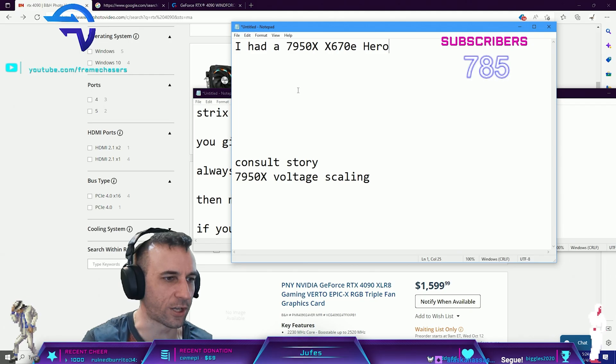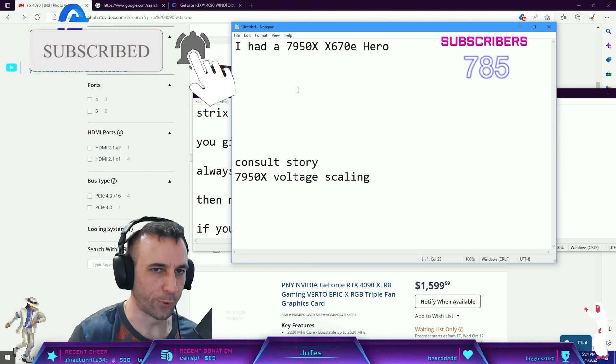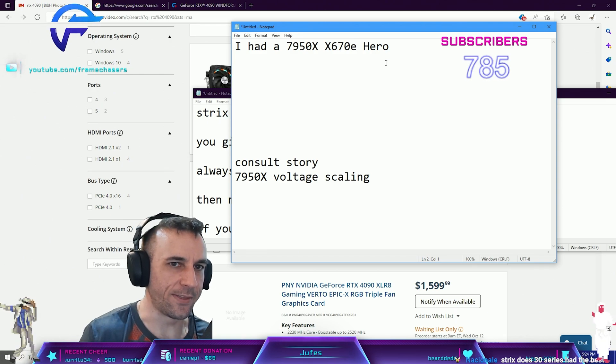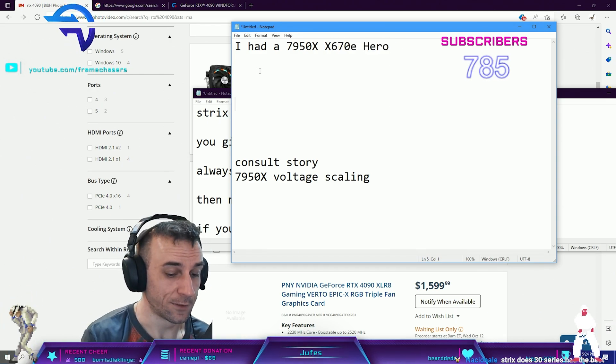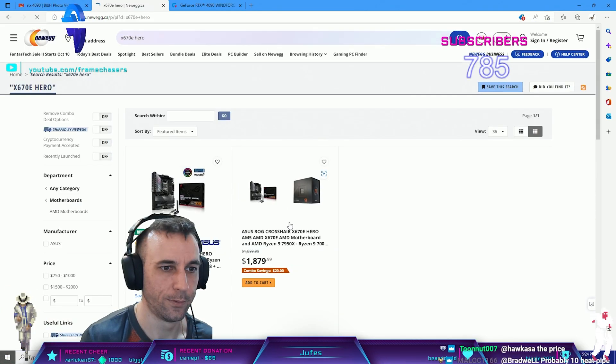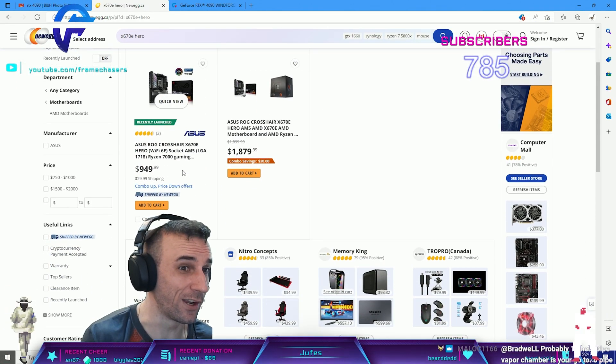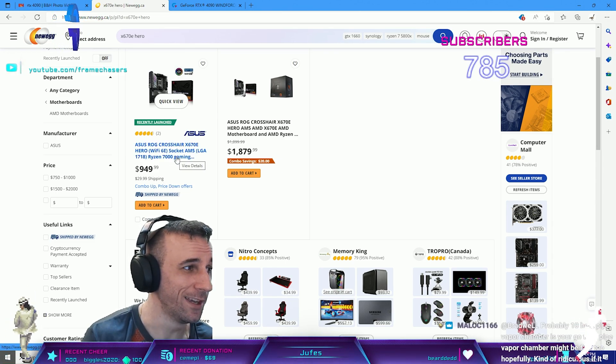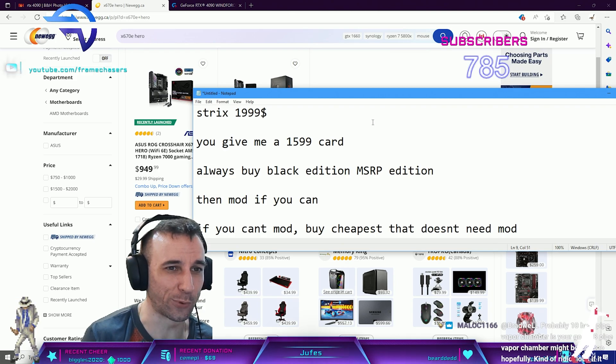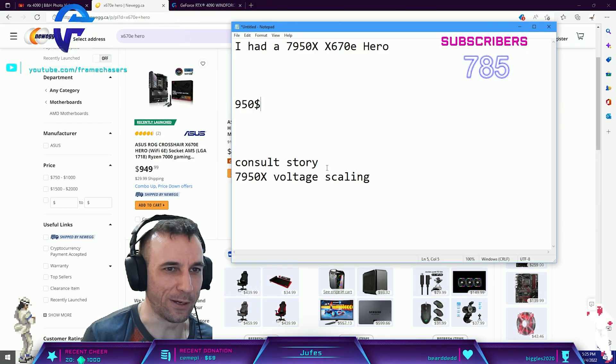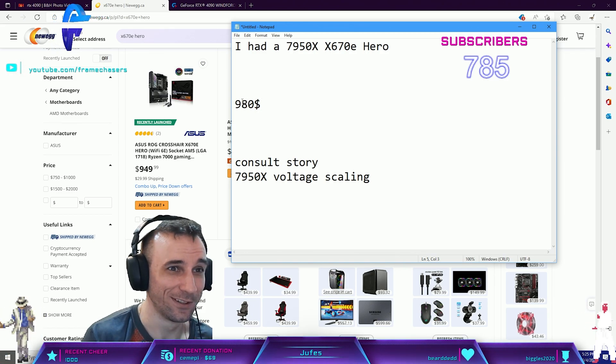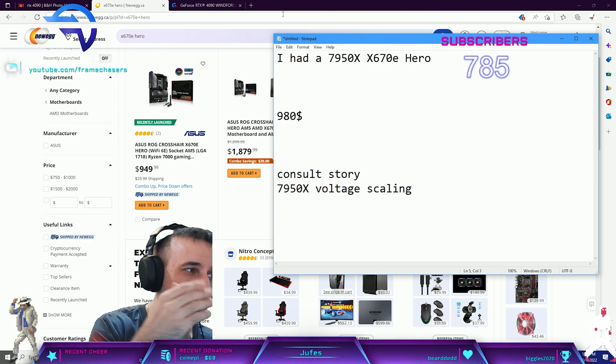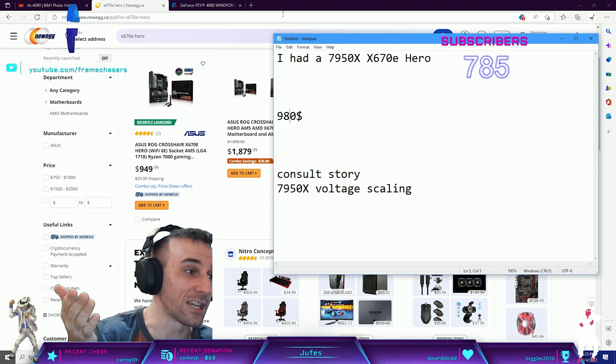I had this combo on pre-order. This motherboard, the X670E Hero, here in Canada is like $950 Canadian, plus $30 shipping, so $980 total. I have this on pre-order. By the way, fuck New Egg dude, I'm getting my refund on that shit. My shipping got delayed again yesterday.